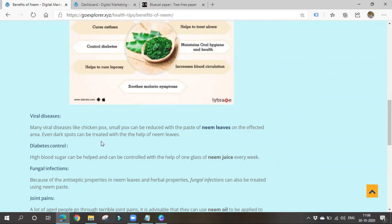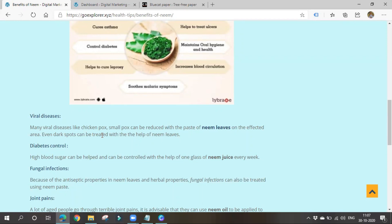In order to display our website in SERP results when someone searches for our website, we have to submit our website to Google. Though if we don't submit it, Google will still come to each and every website and crawl all the website information — as we learned about crawling. Whatever website it may be, if it has taken hosting, Google will come to our website and crawl our information and data.